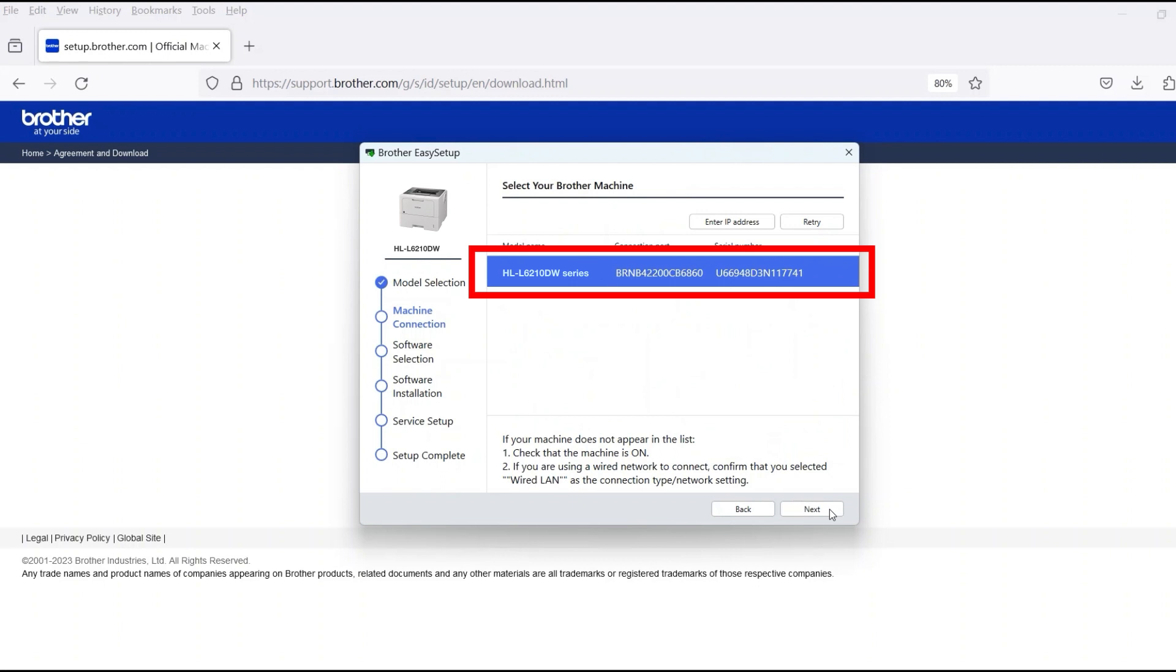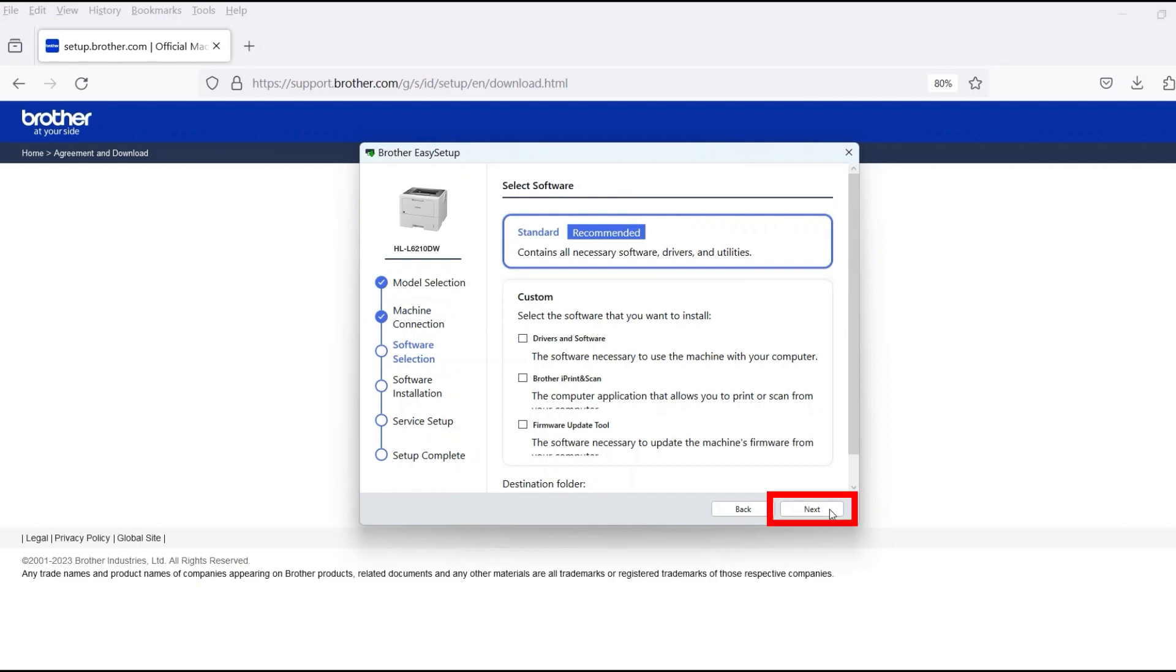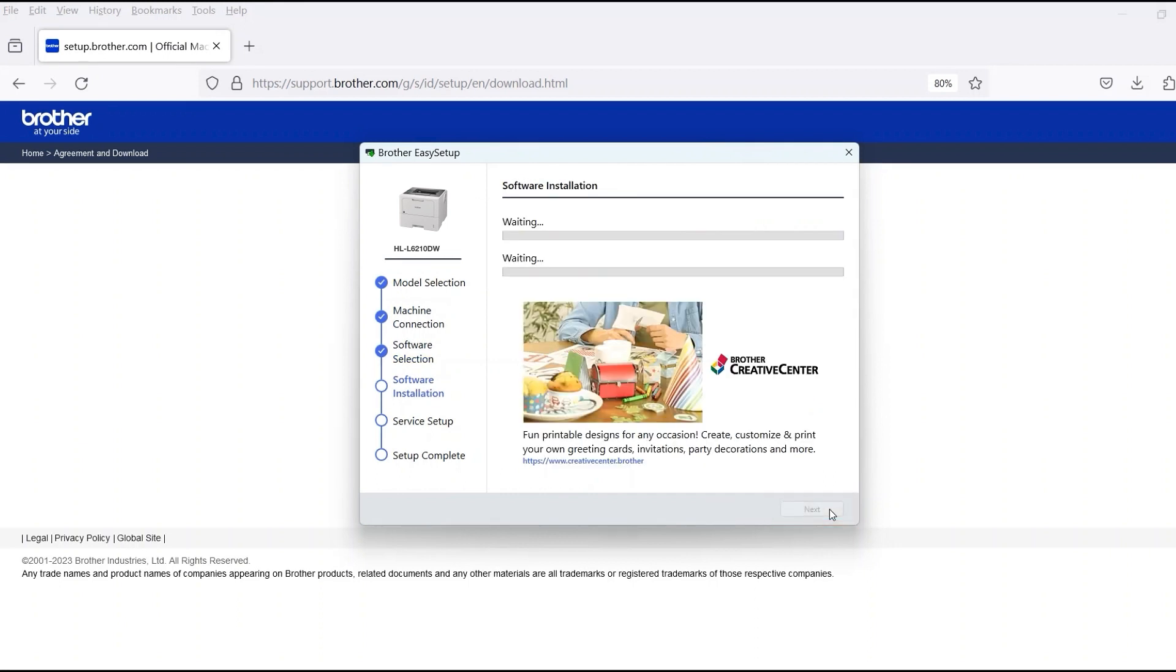Verify that your Brother machine is selected and click Next. Select Standard Installation and then click Next.